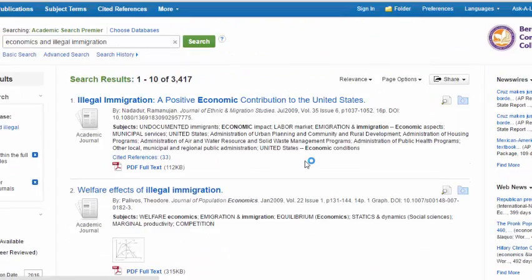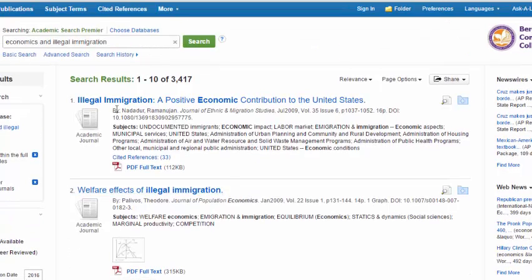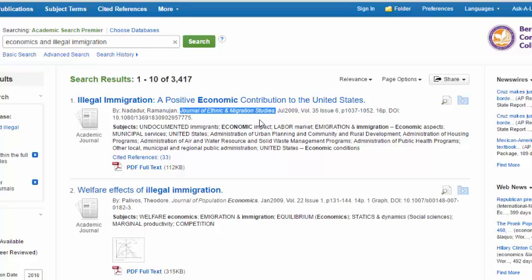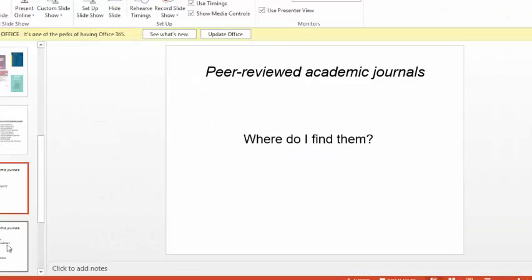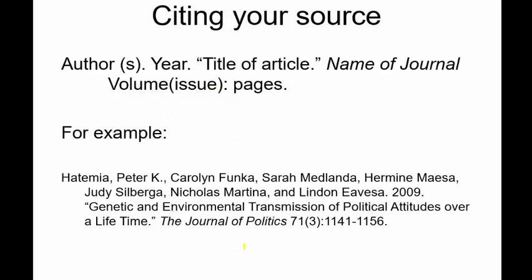That's the general method you would use to find peer-reviewed academic journal articles. The basic citation information is right there on the abstract page. Most importantly, what you're trying to find are peer-reviewed academic journals — such as the Journal of Ethnic and Migration Studies. You go through the library databases, use Academic Search Premier, check the peer-reviewed box, and use the word 'and' to narrow your list of articles.